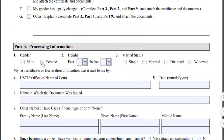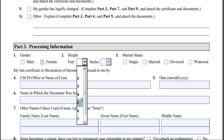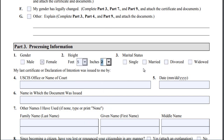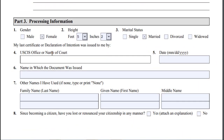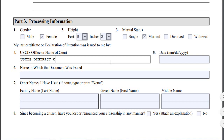Part 3 is processing information — biographical information about yourself. For example, let's say she is female, and then fill in the height. For the field 'my last certificate or declaration of intention was issued to me by,' you have to write the USCIS office name and the date it was issued. You can look this information up on Google if you need to find the original name of the office, and then enter the date when the certificate was issued to you.